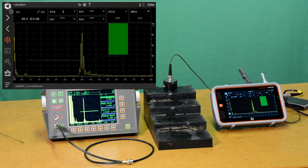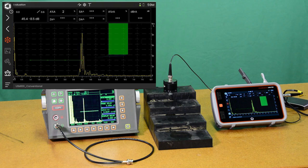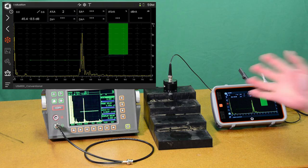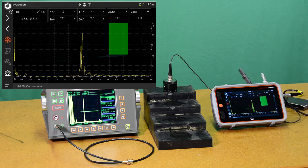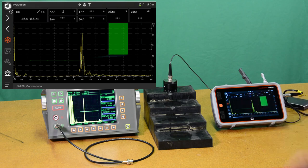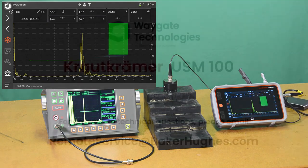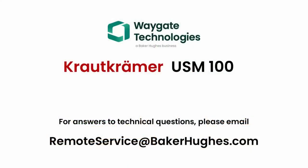A good example of how using some of the various parameters of the pulsar can be used to really optimize the performance of a probe like this and get through very attenuative materials. So thank you for joining me. And as always, if you have any questions, please reach out to RemoteService at BakerHughes.com. Thank you.